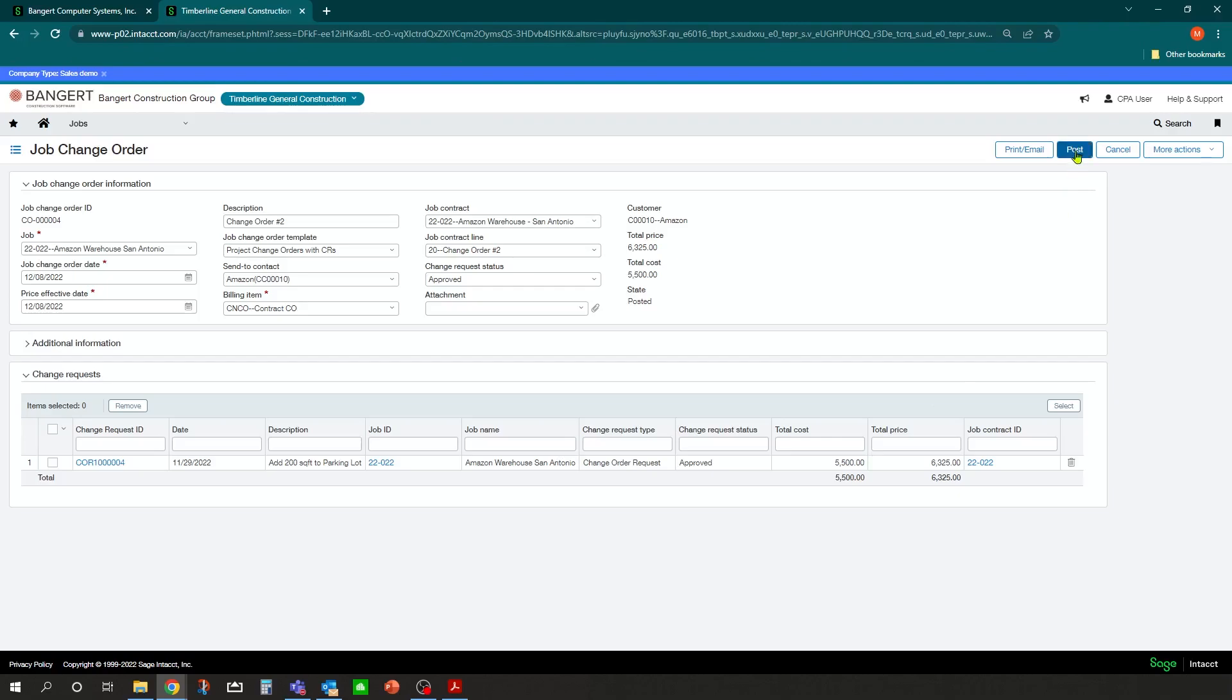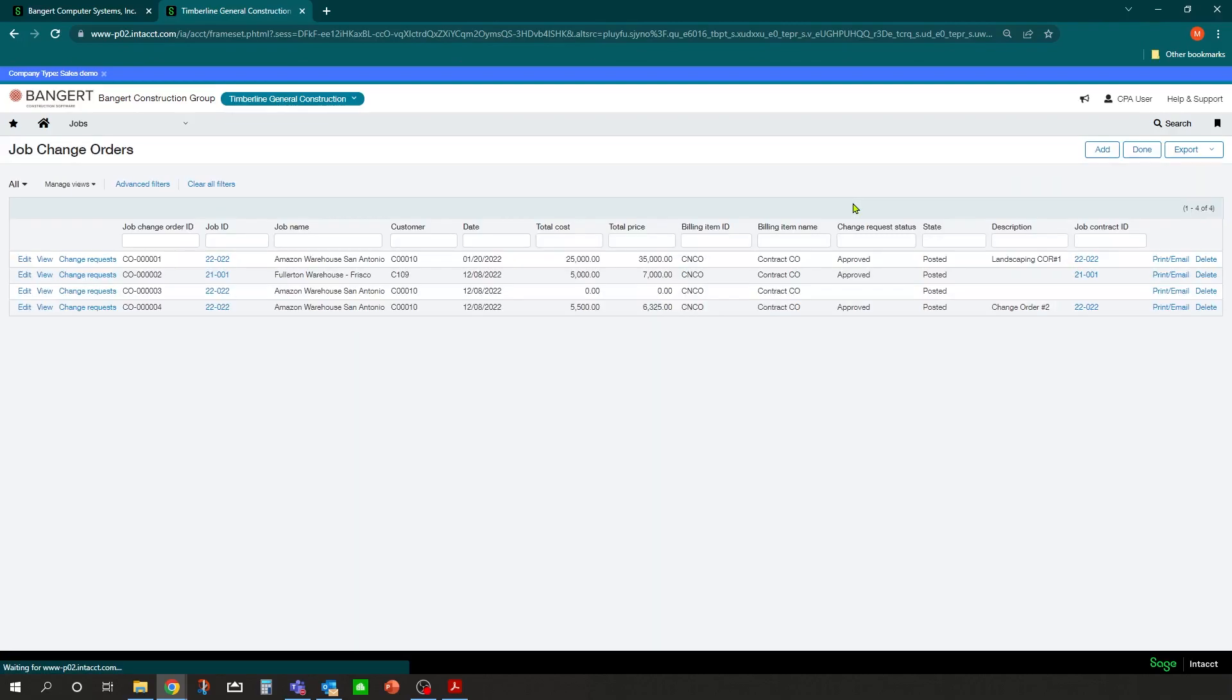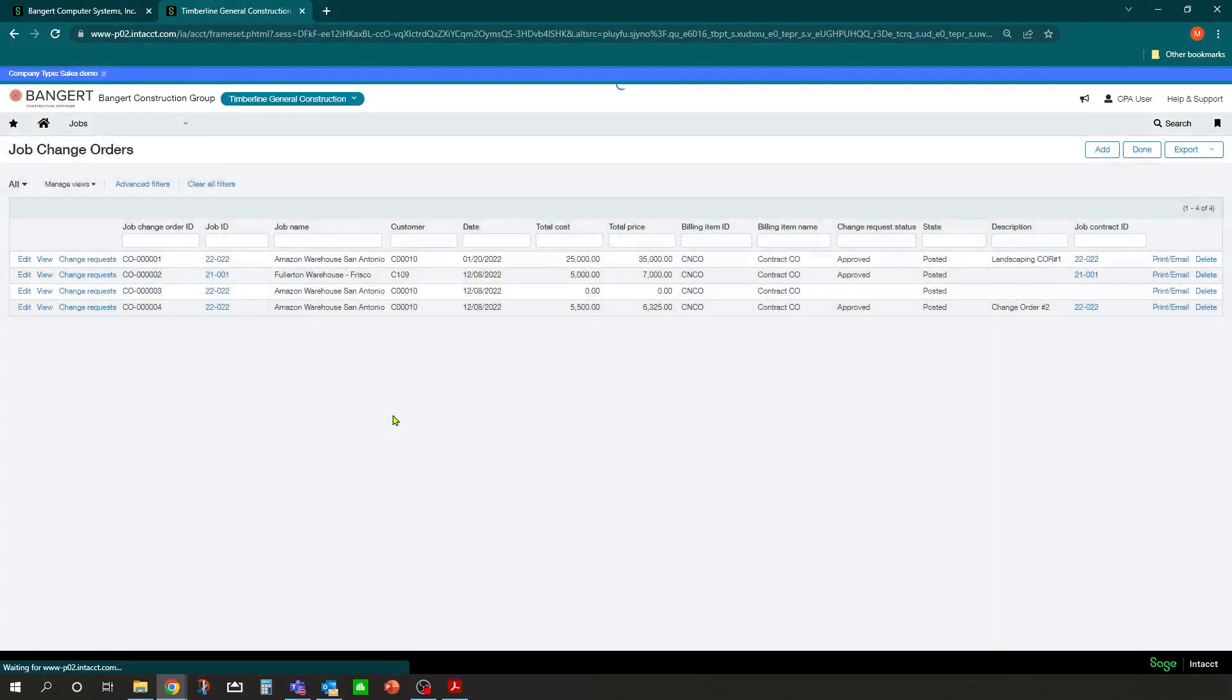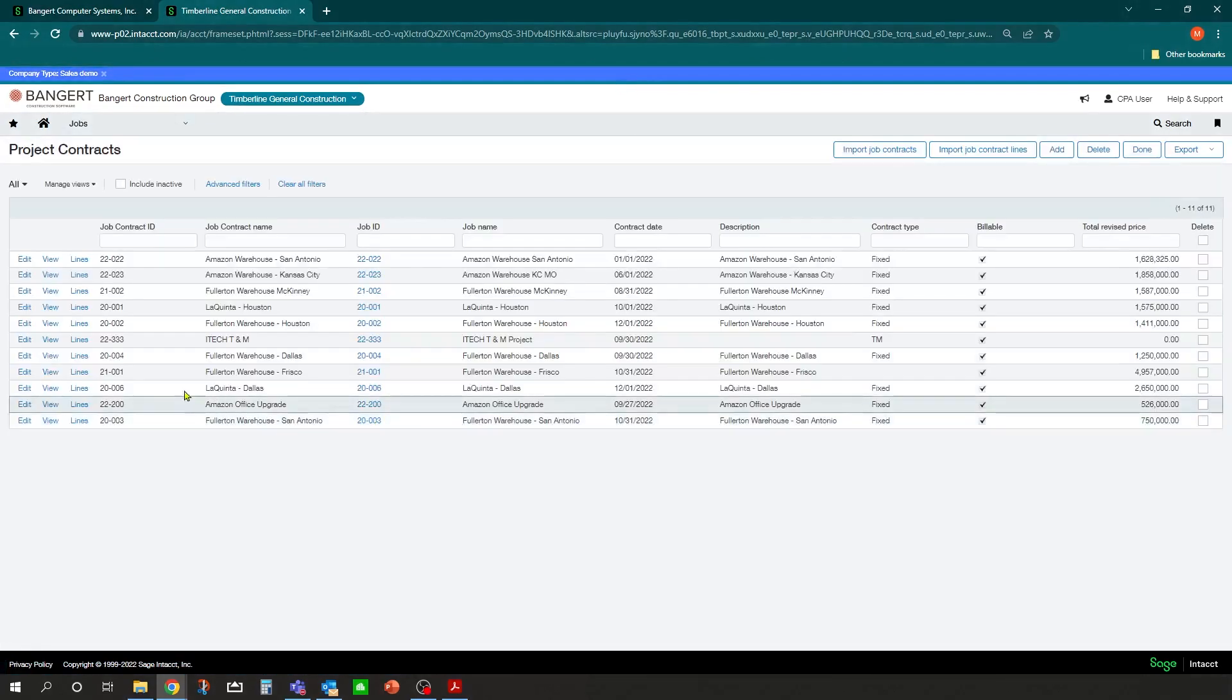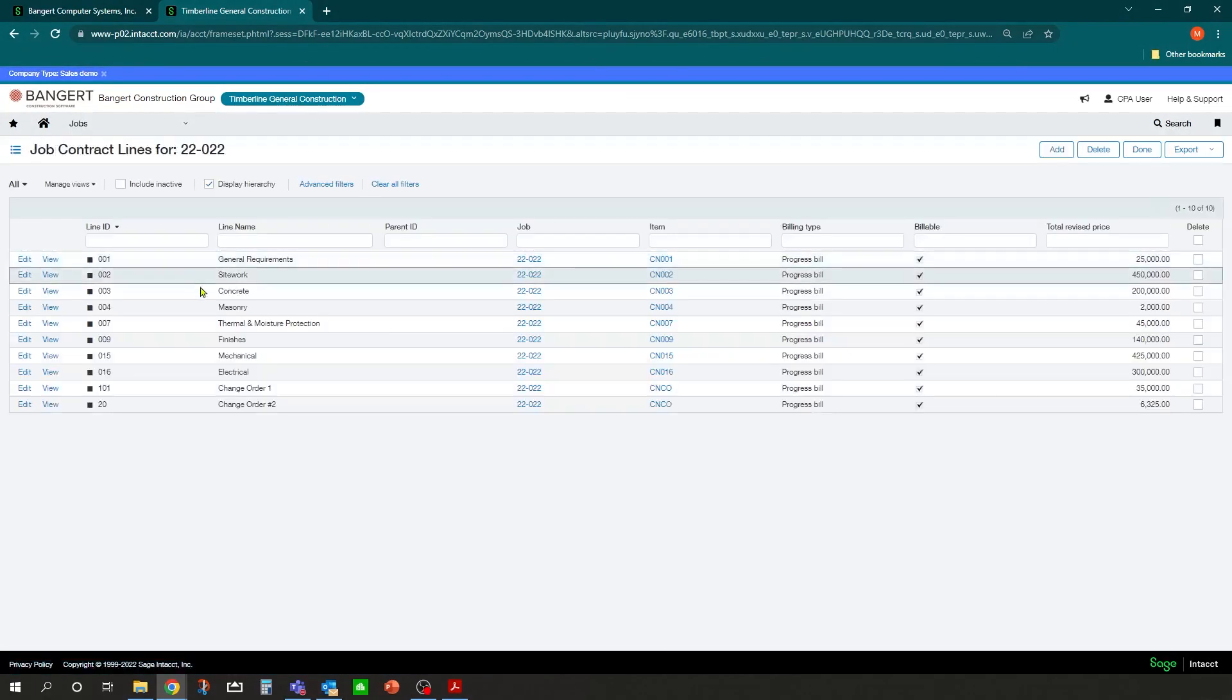I could then click post and this will update my contract values over in the job contract for that contract under lines. Now you'll notice change order 2 is only $6,300.25.